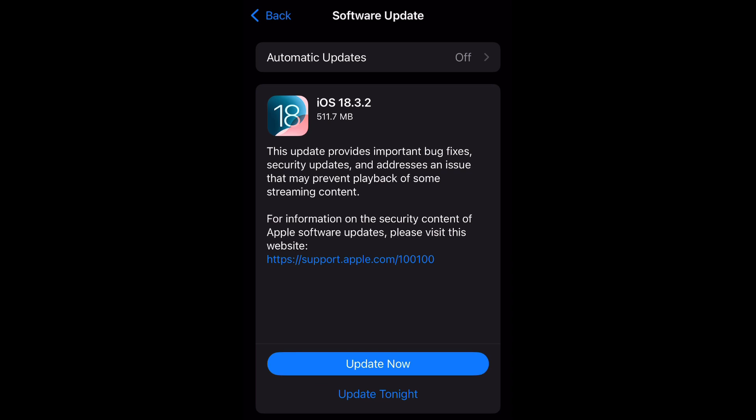This update provides important bug fixes, security updates, and addresses an issue that may prevent playback of some streaming content. For more information you could click that blue Apple support link and go to the Apple page.